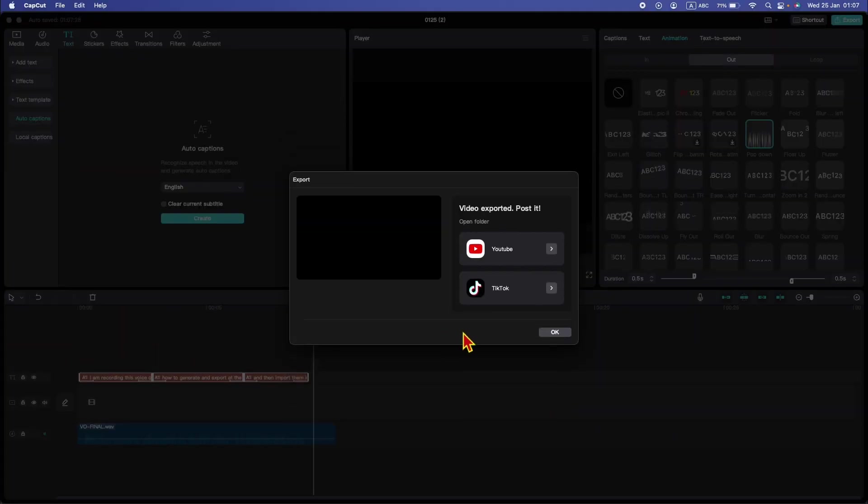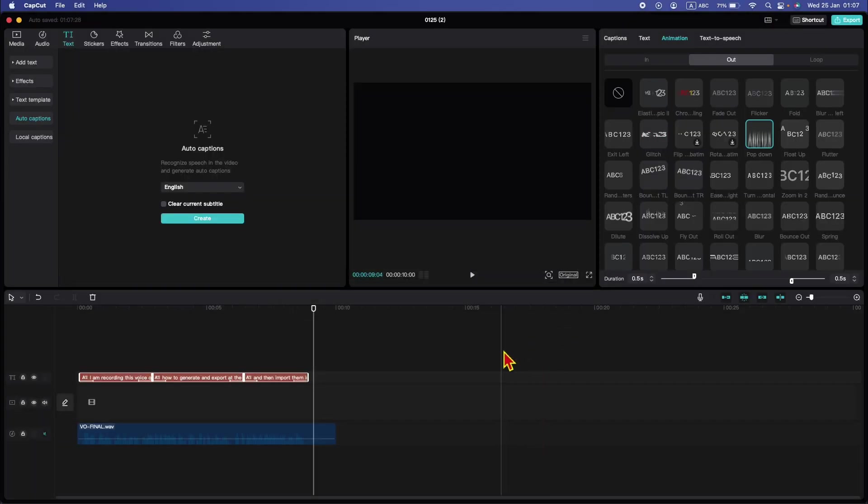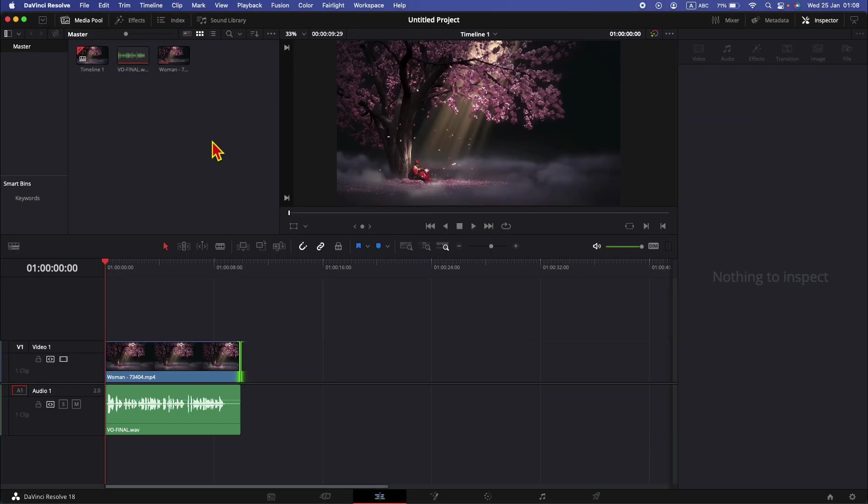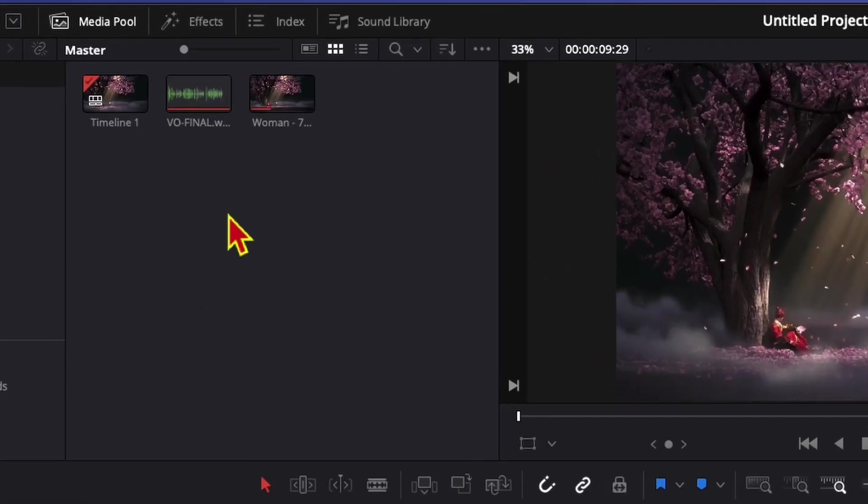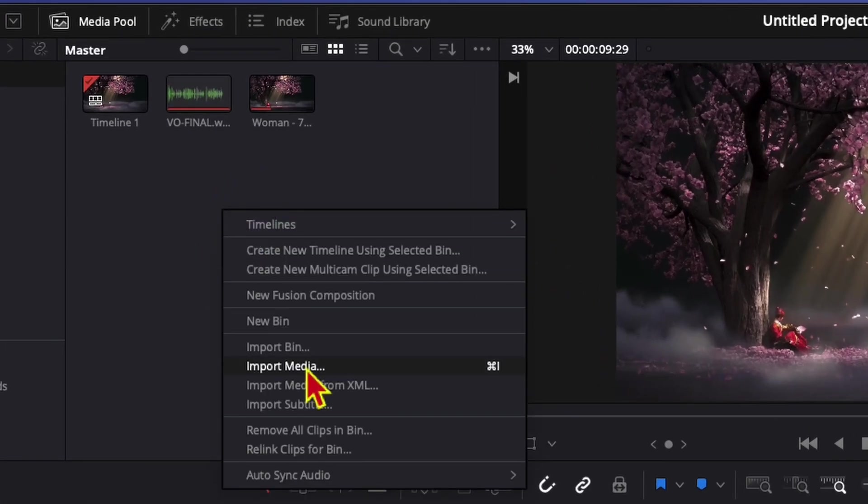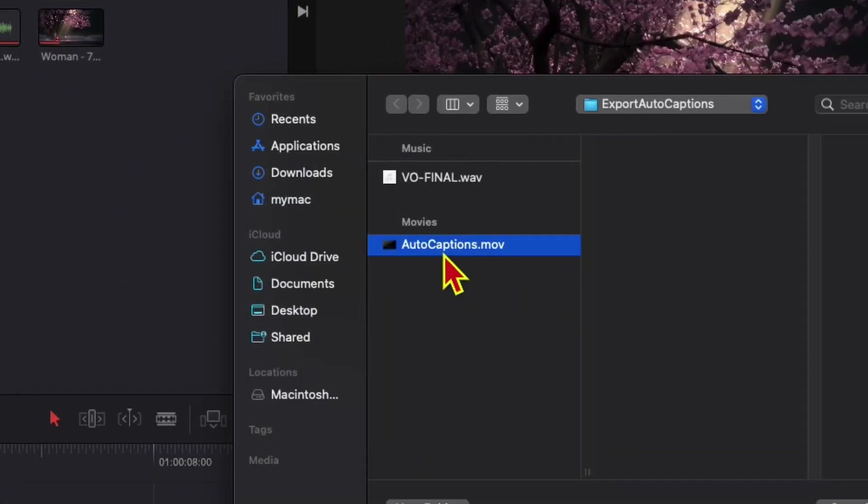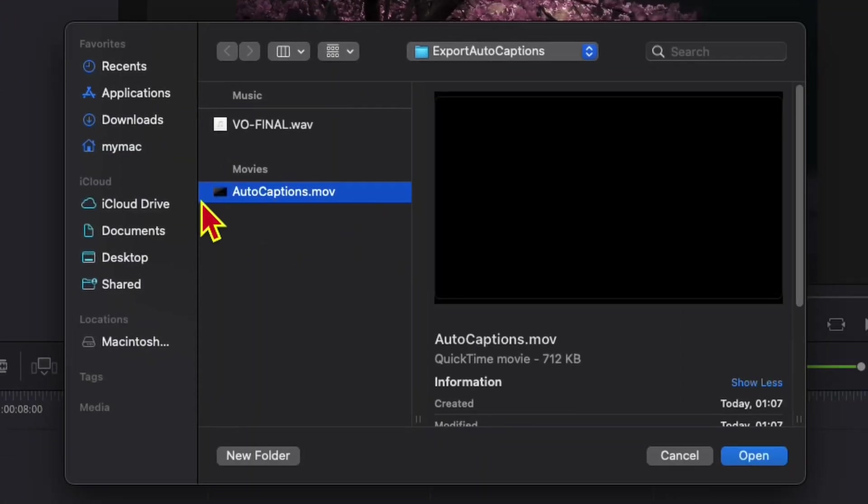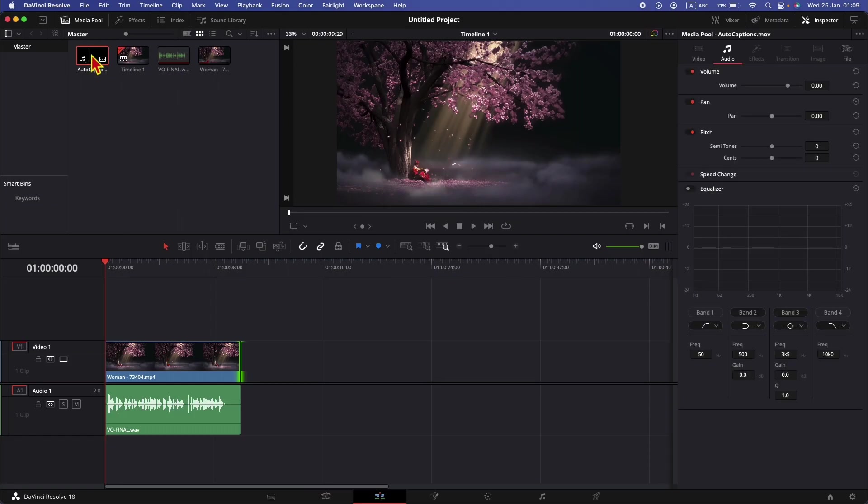Now the export is finished. We need to move to DaVinci Resolve now. In DaVinci Resolve, we need to import our CapCut auto captions movie file. Click import here in the media pool. Import media. And select this auto captions MOV file. Now bring this on top of the clip.